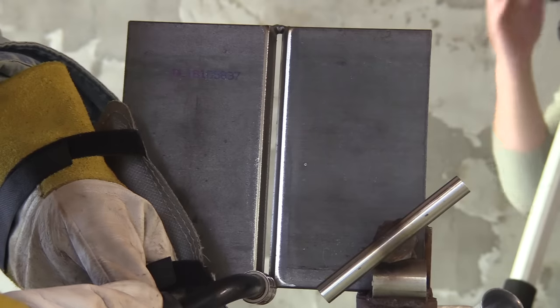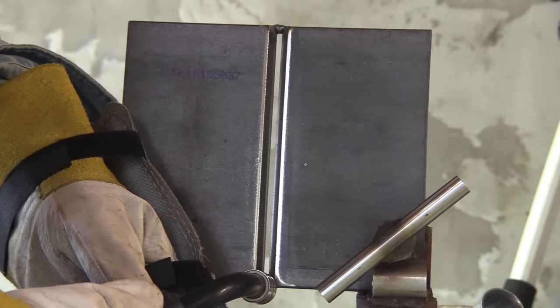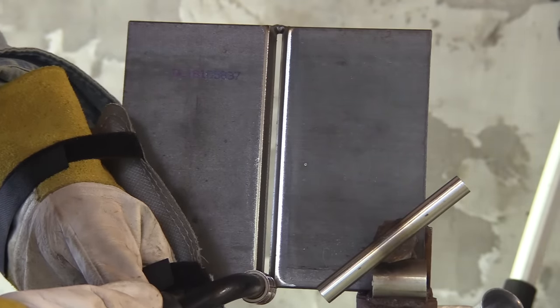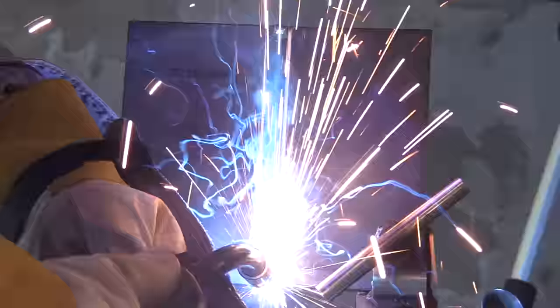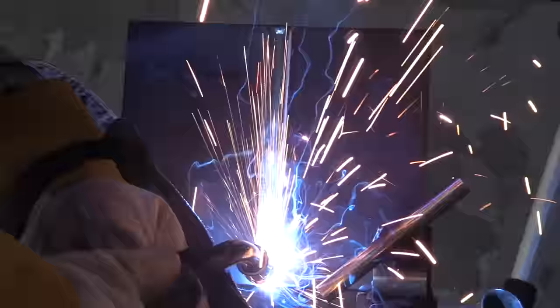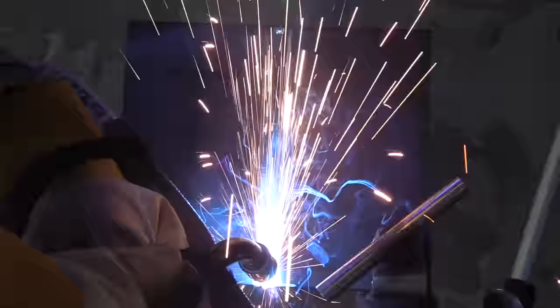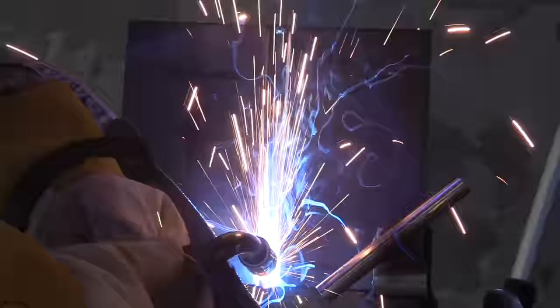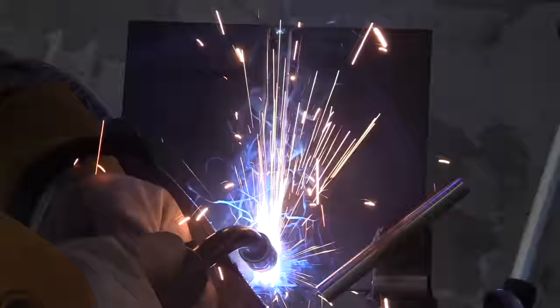I always take a few dry runs to make sure my glove or whatever is not going to get hung up on something. Now here we go. If you have the settings right and the fit up is right, then there's not much motion that you need to do.